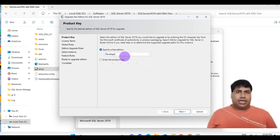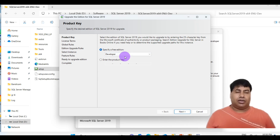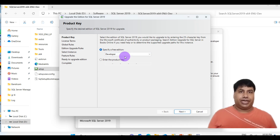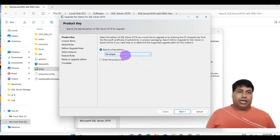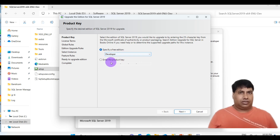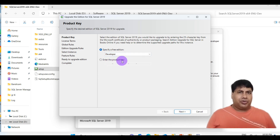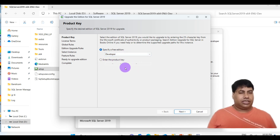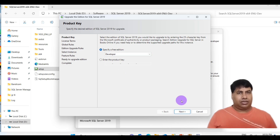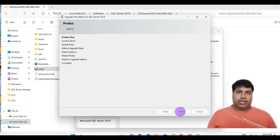You can select here the Edition which you want to upgrade. Select Developer Edition. If you have a product key, then enter the product key, and click Next.